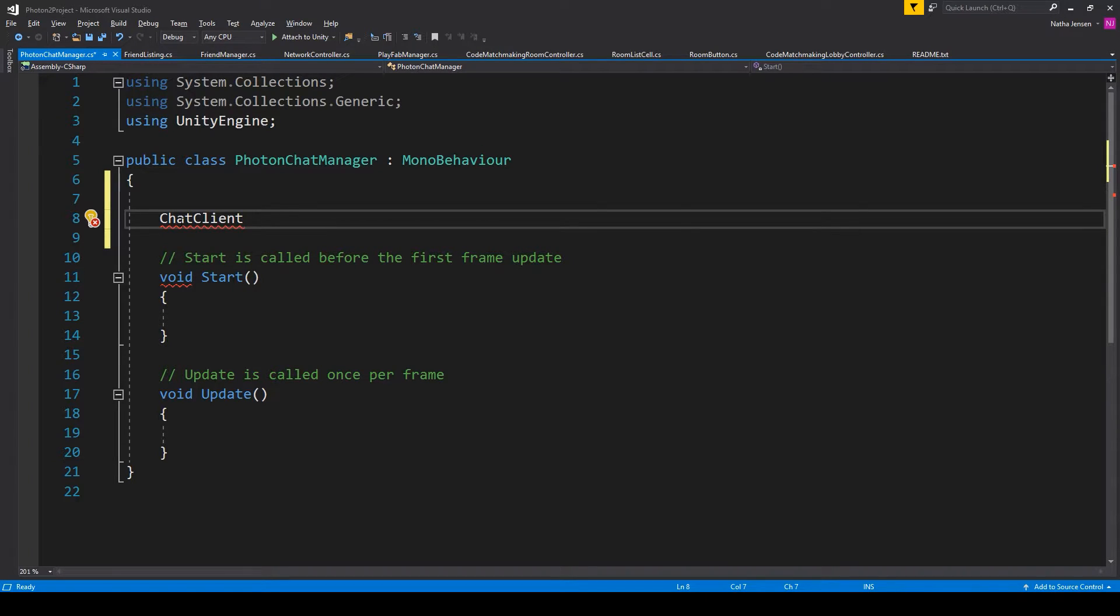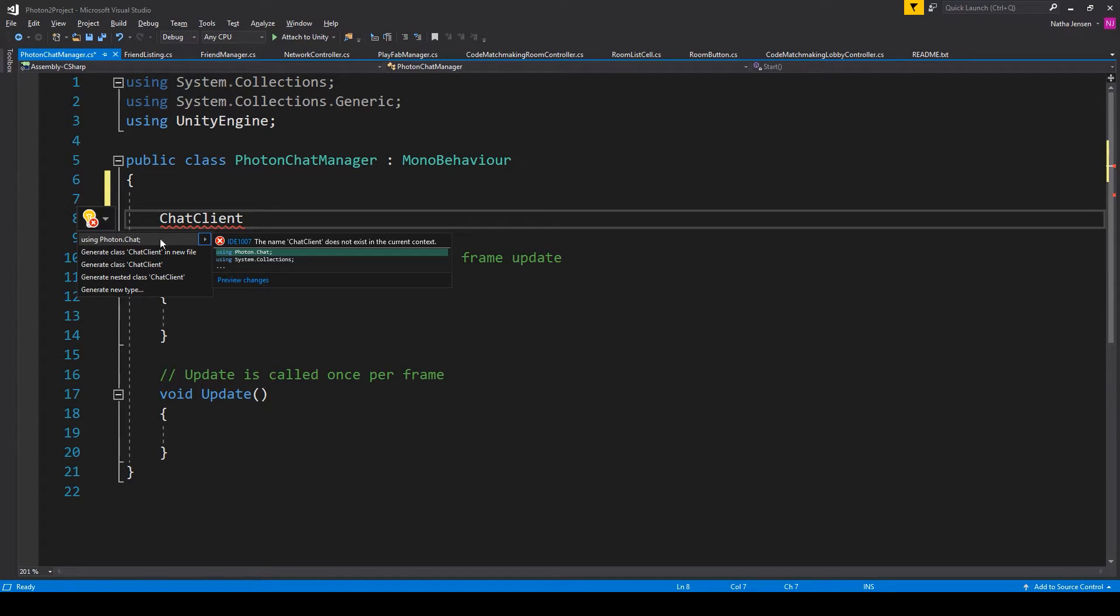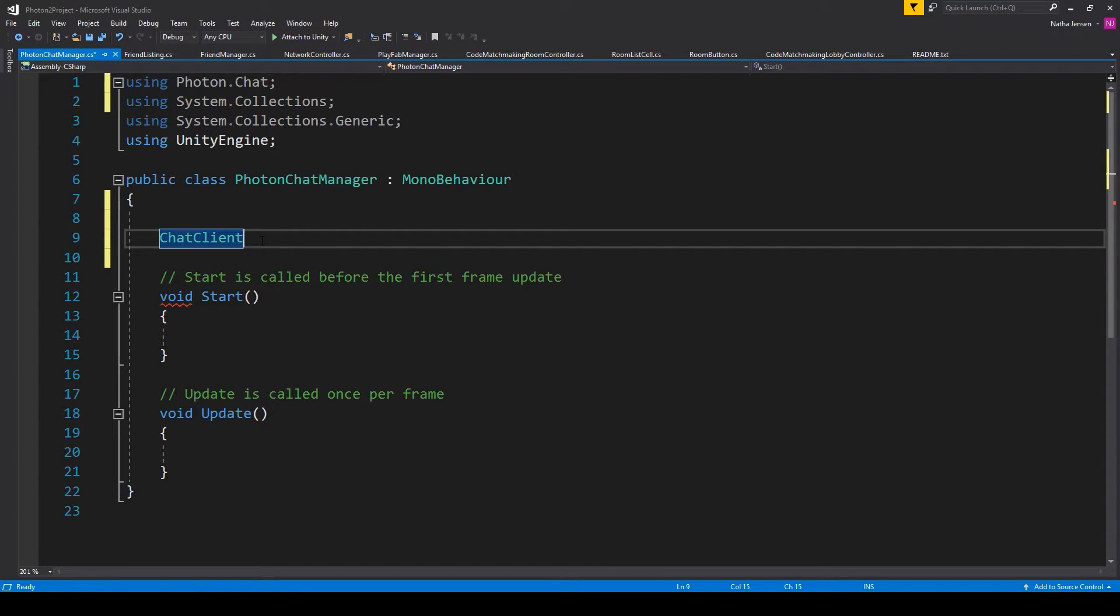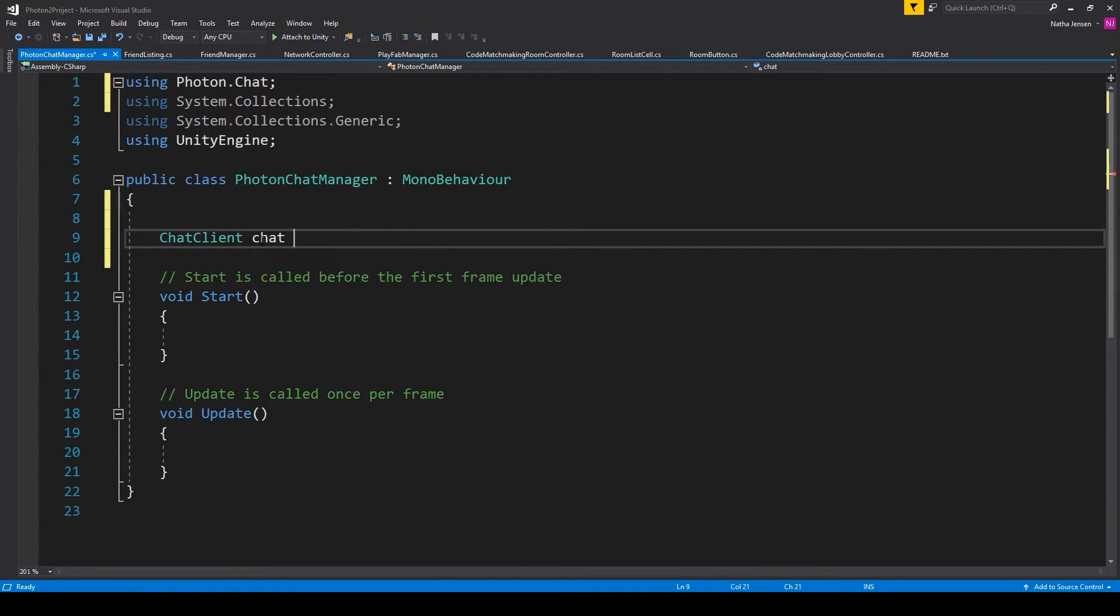Now, you might notice that chat client is not recognized. So I'm going to click on it, hold Alt, and press Enter. And then we're going to select the top option, which will add the namespace using Photon.chat up at the top. And I'm going to call it chatClient with a lowercase c.